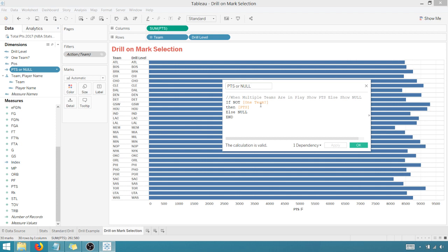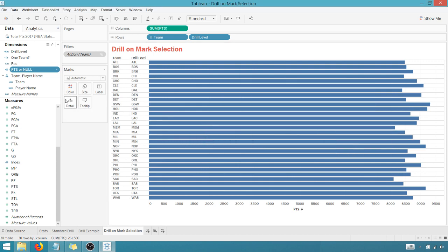So if not one team, meaning multiple teams are in play, this field is going to show points, otherwise it's going to show nothing. So, all right, so how does this all come together?